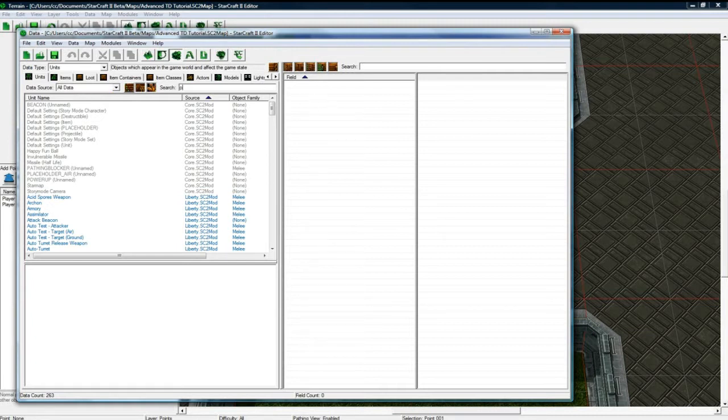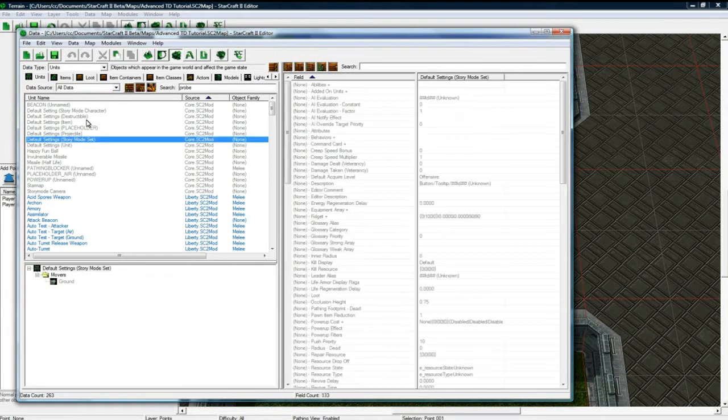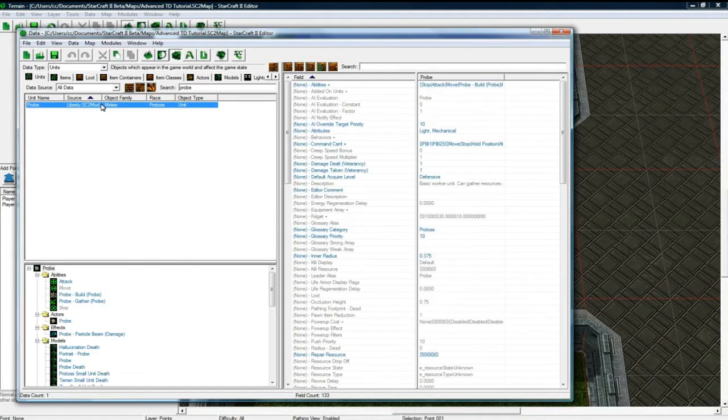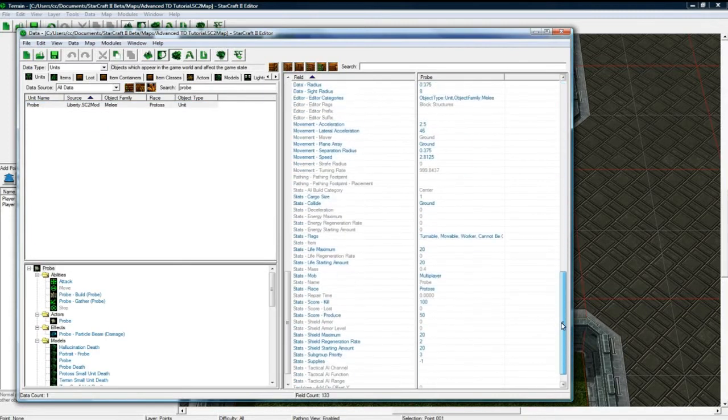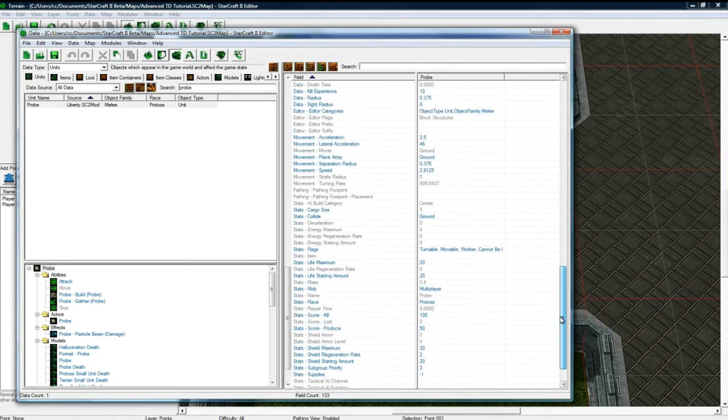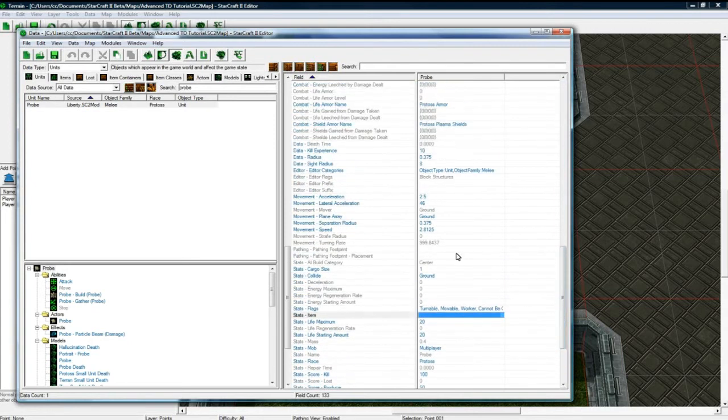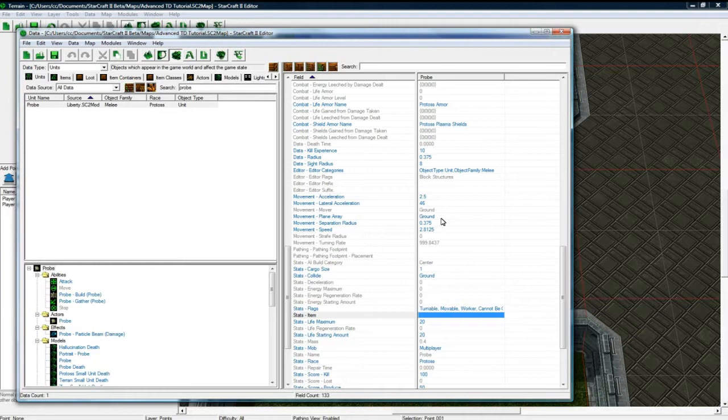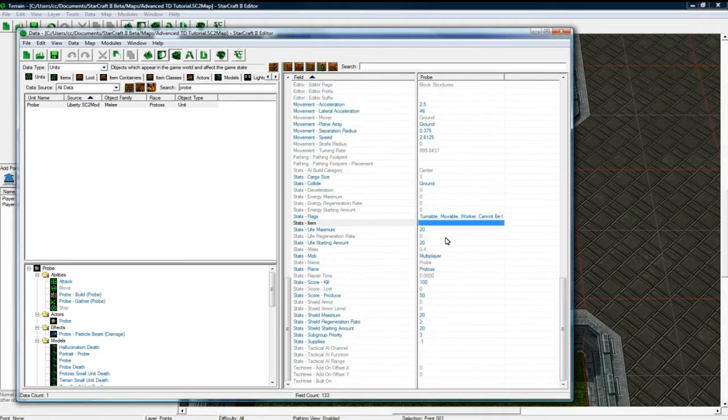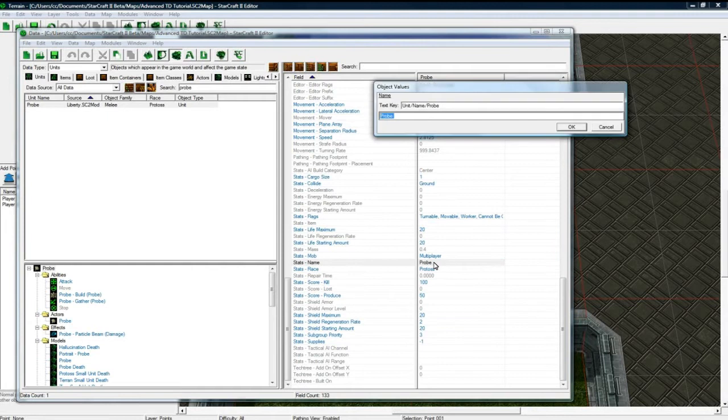So I'm just going to search for Probe, and I'm just going to change him instead of duplicating and rebuilding because there's so much actor stuff you have to set. I will be doing it for the second builder for the second race, so you'll be able to see it there, but for this guy I'm just going to do this Probe.